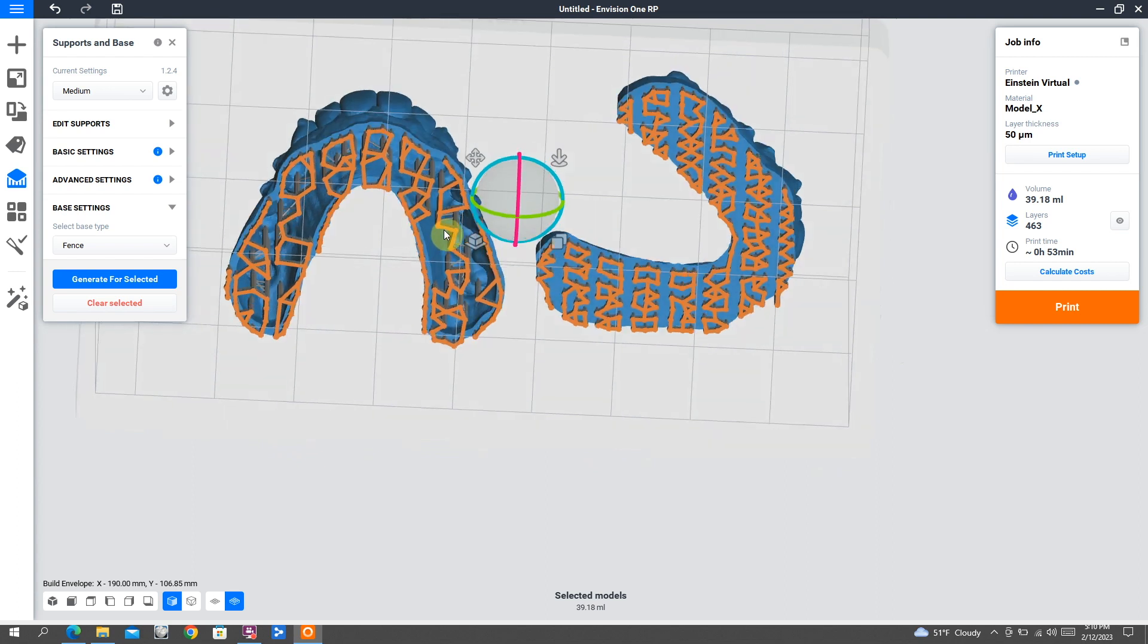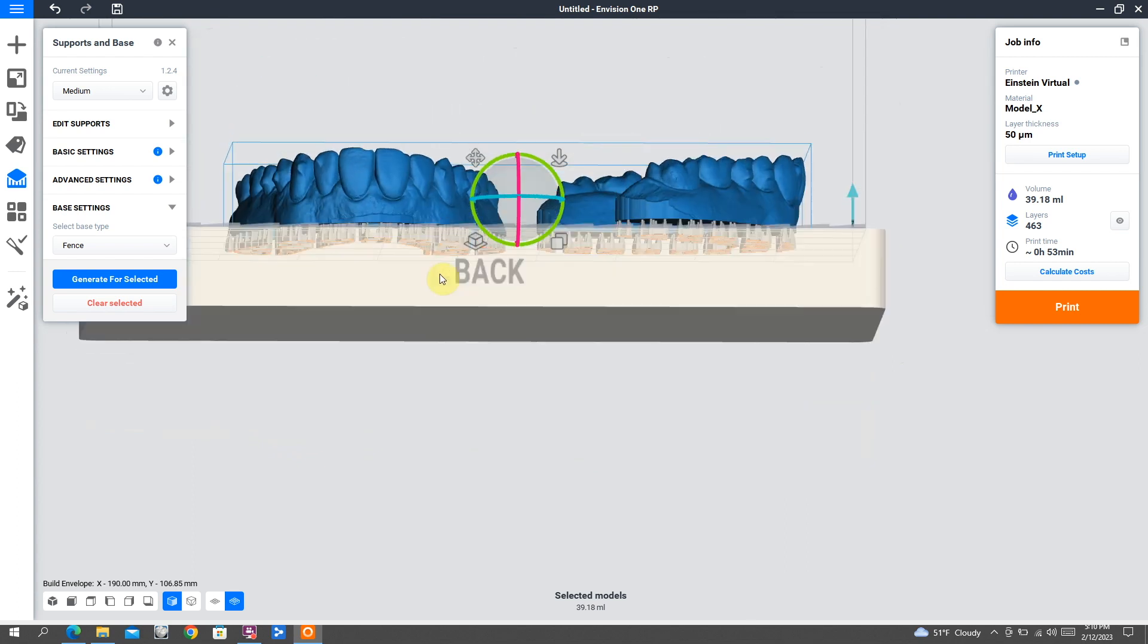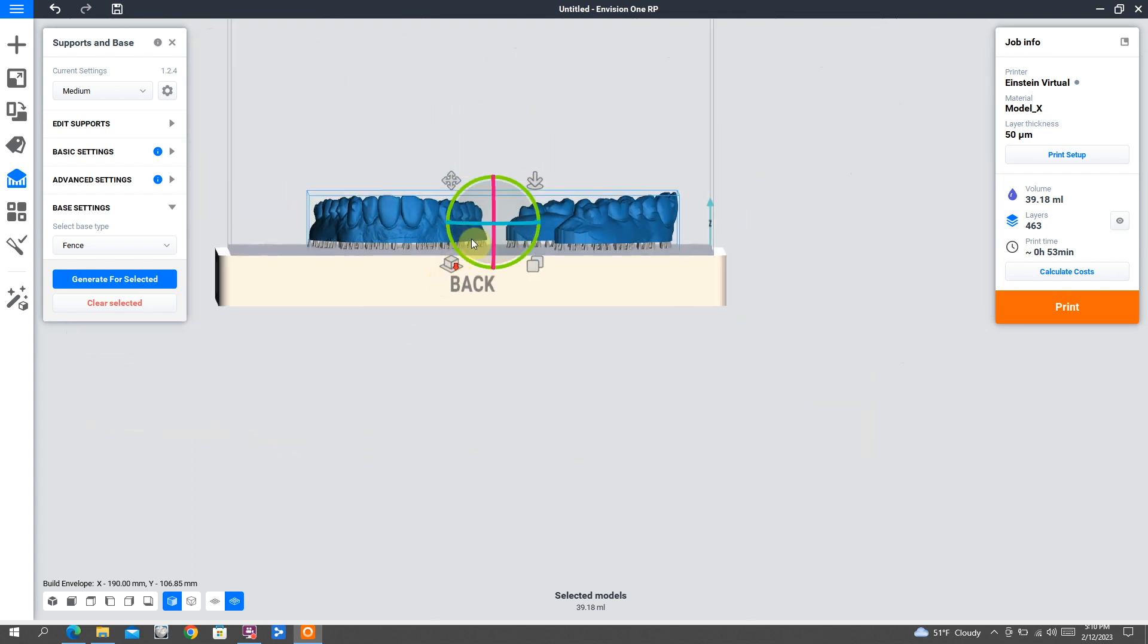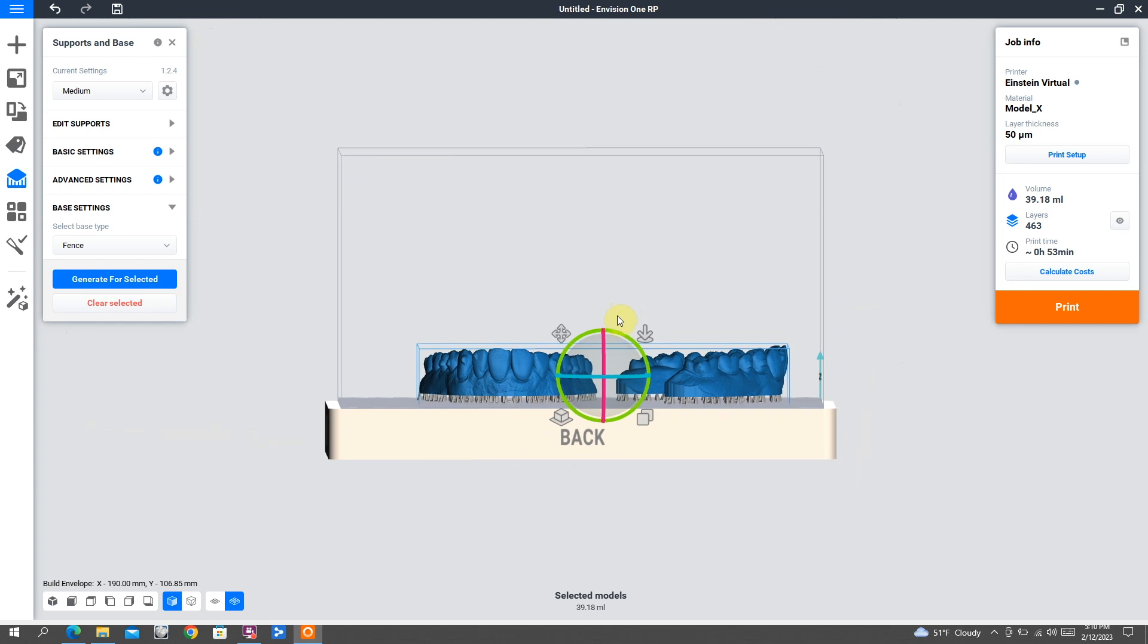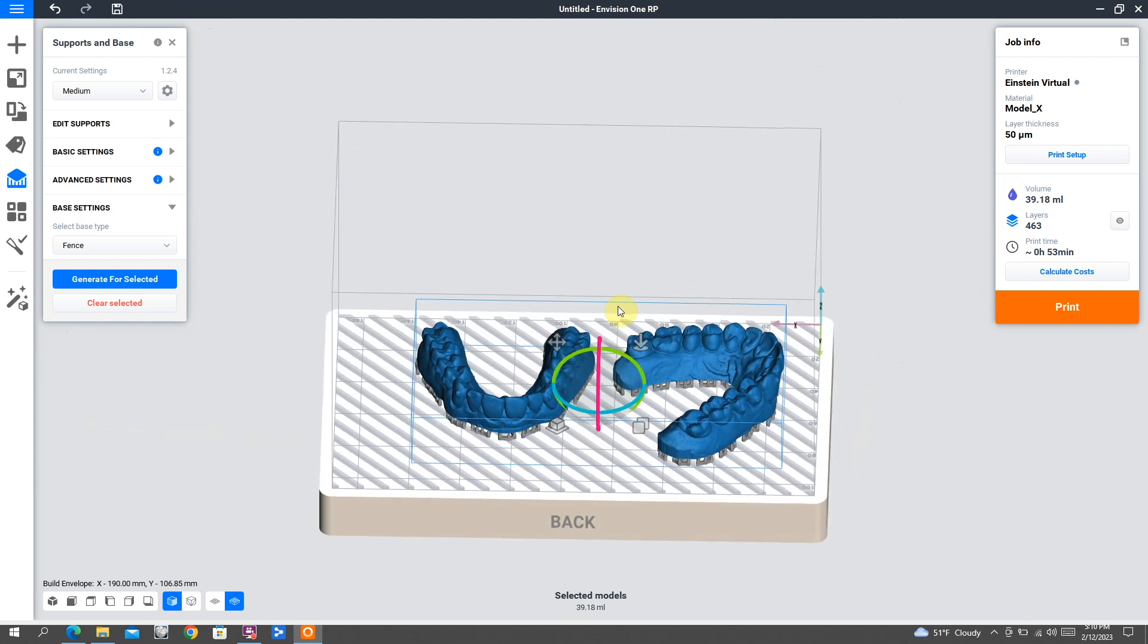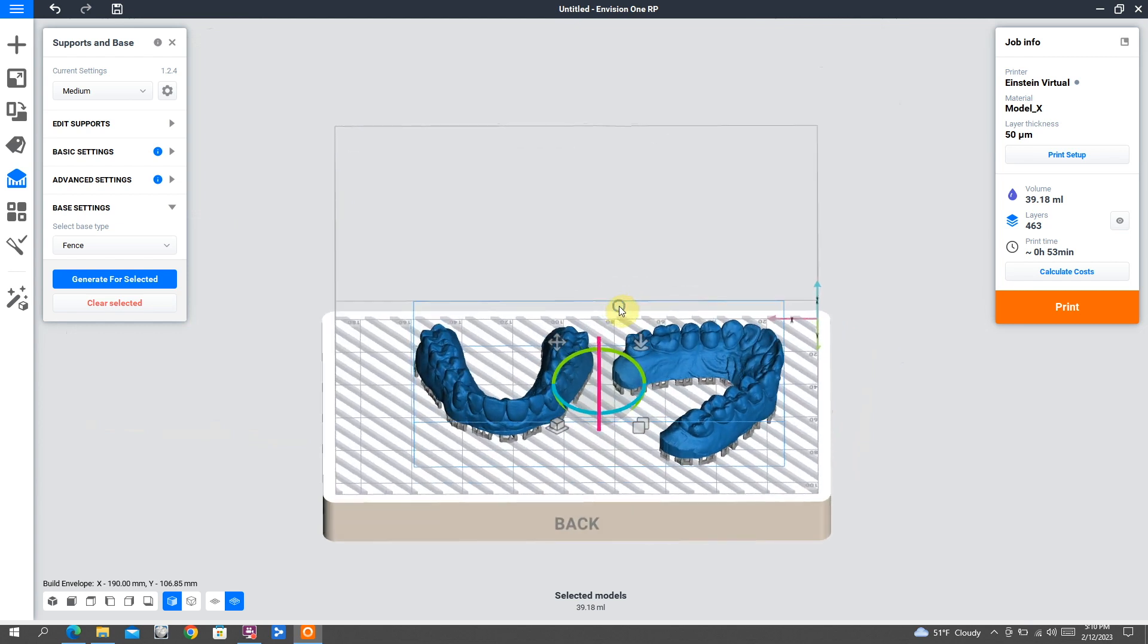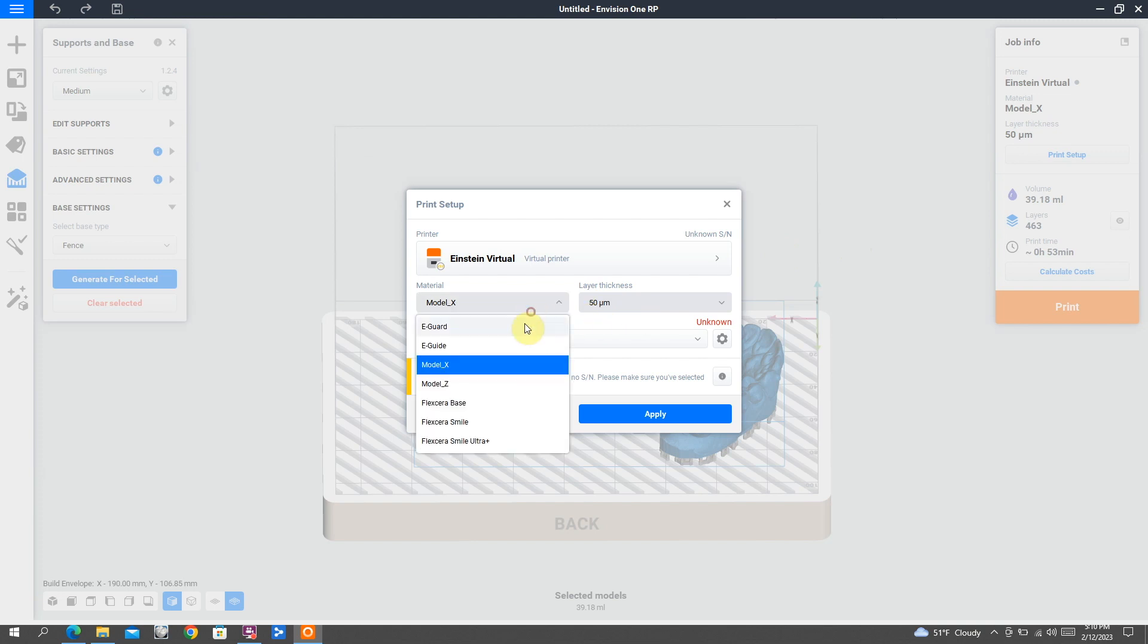The other thing about adding supports to a model is it makes it far easier to get off of the build plate. So that is why I do it this way. And then now we are ready to roll as far as our print. Pretty straightforward.